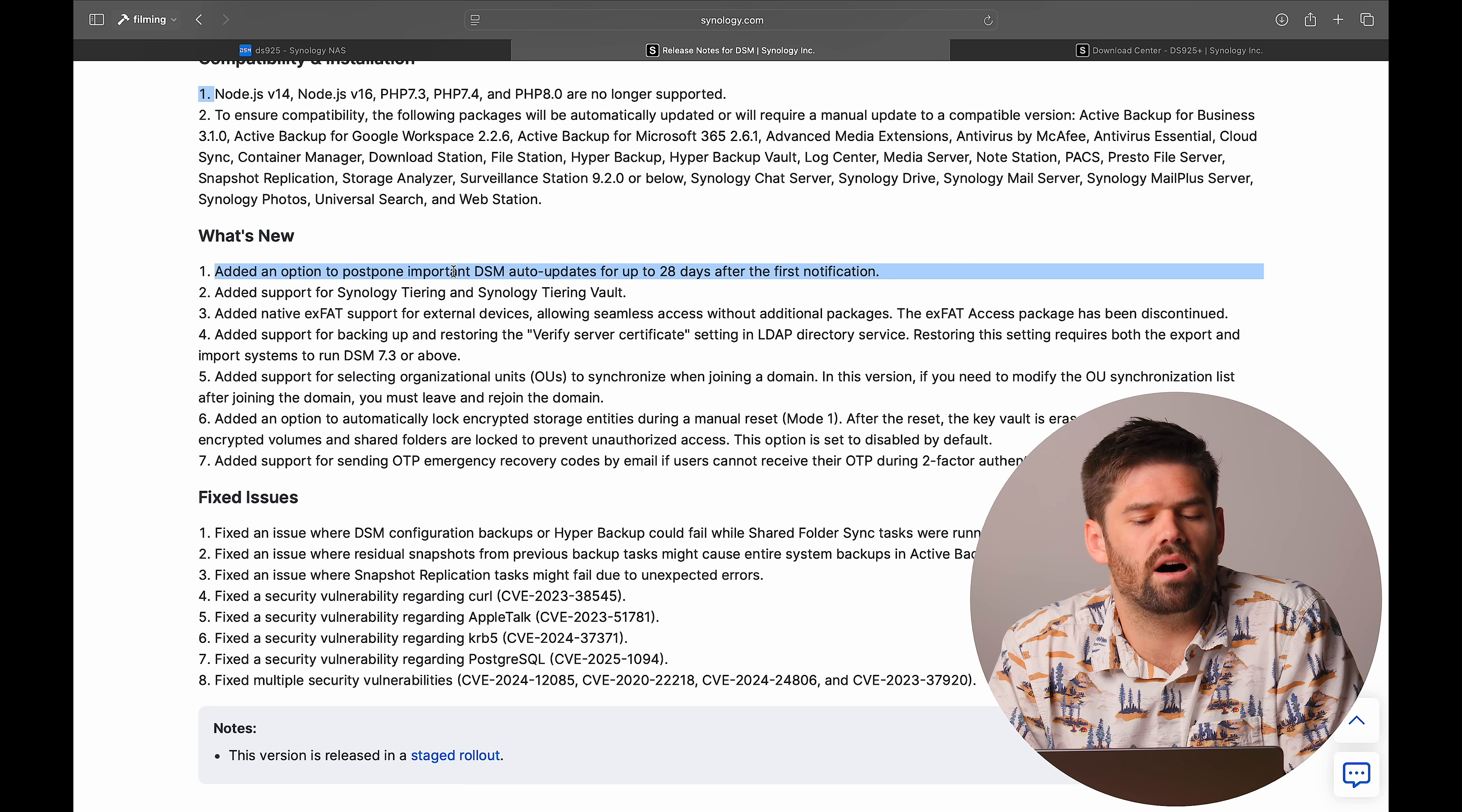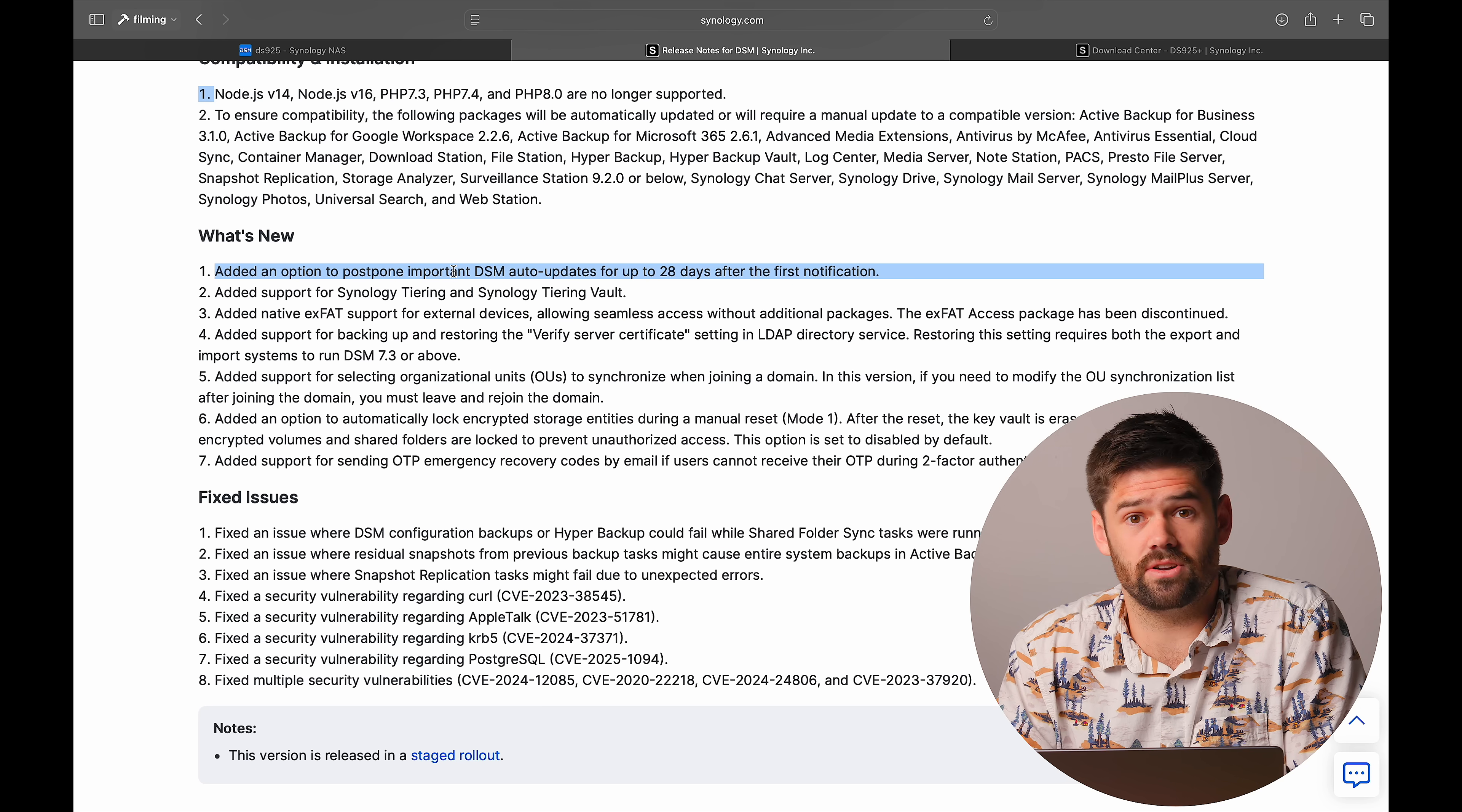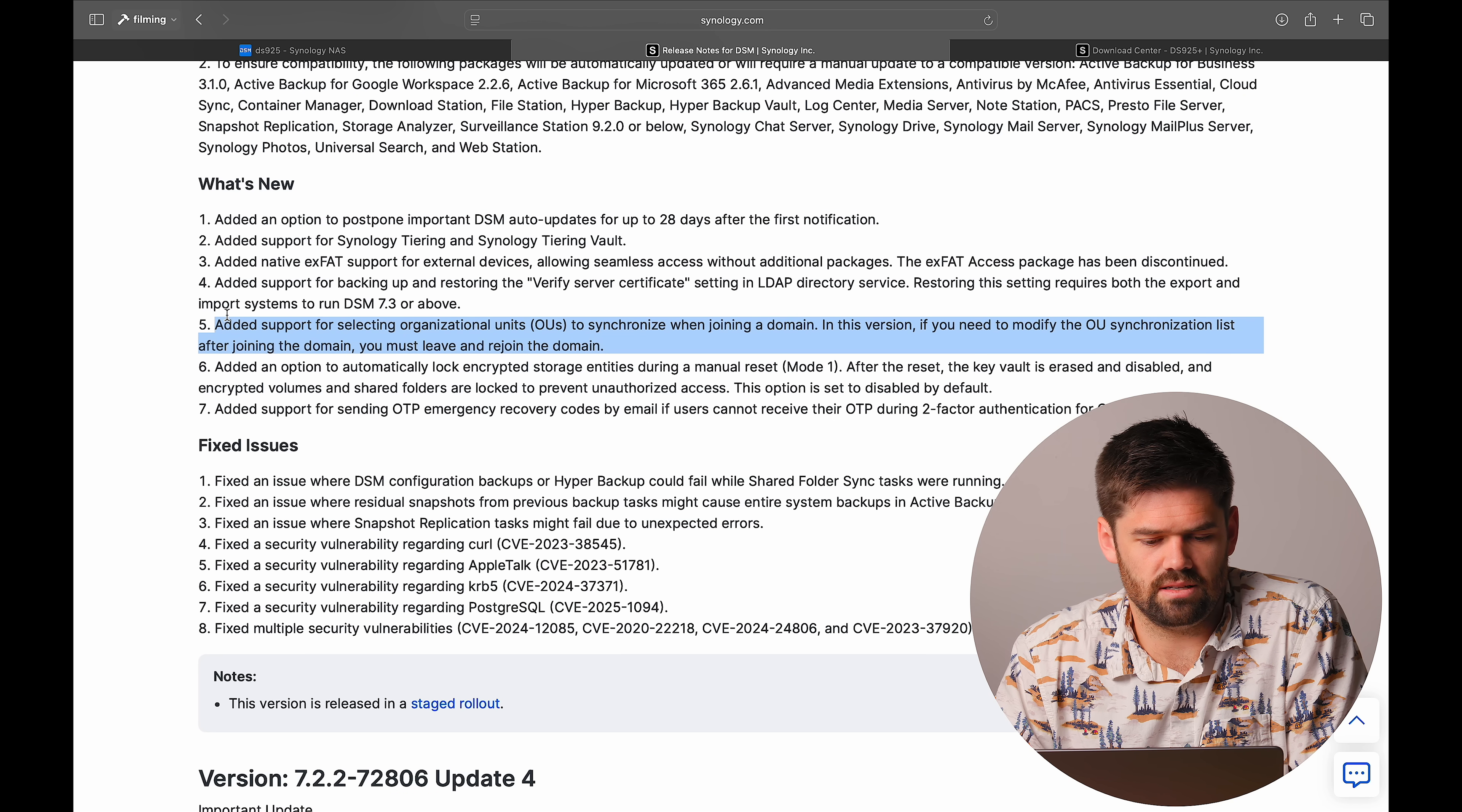You've got the ability to automatically postpone updates. So that way you can say, let me be 14 days behind. So if there is a major issue, somebody else has to deal with it first. That's here I mentioned. And some really niche pieces here.